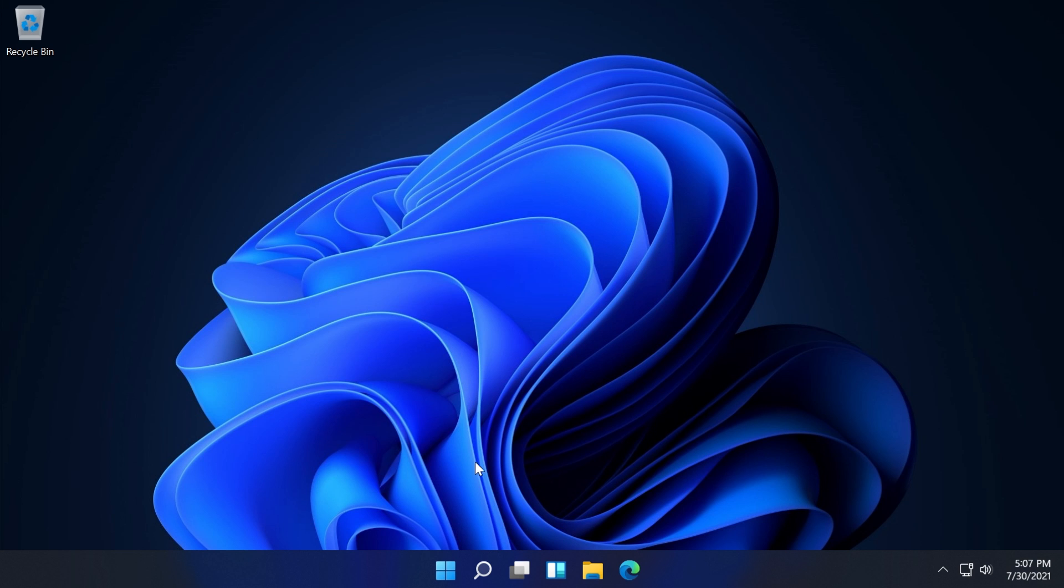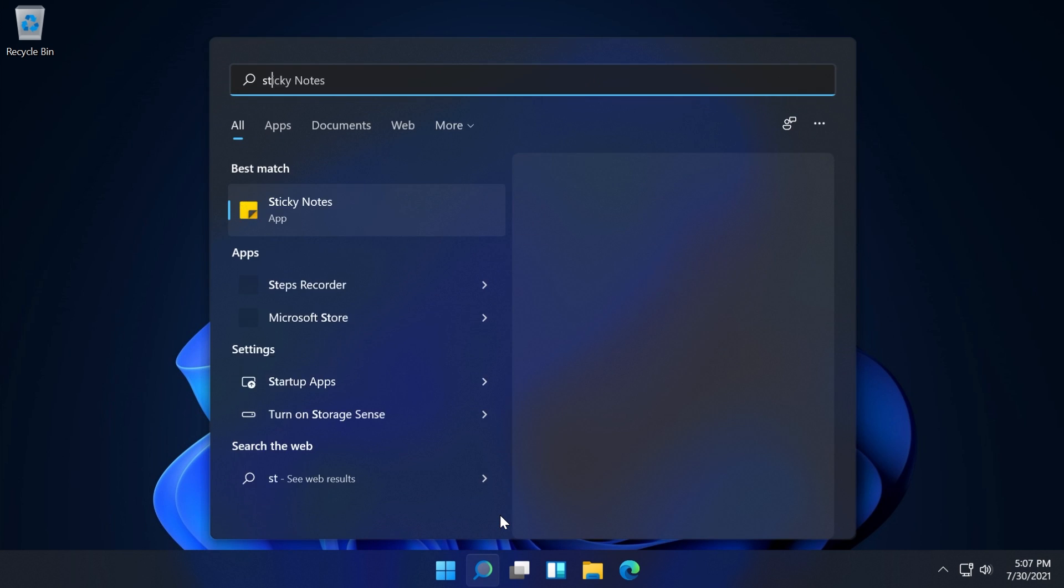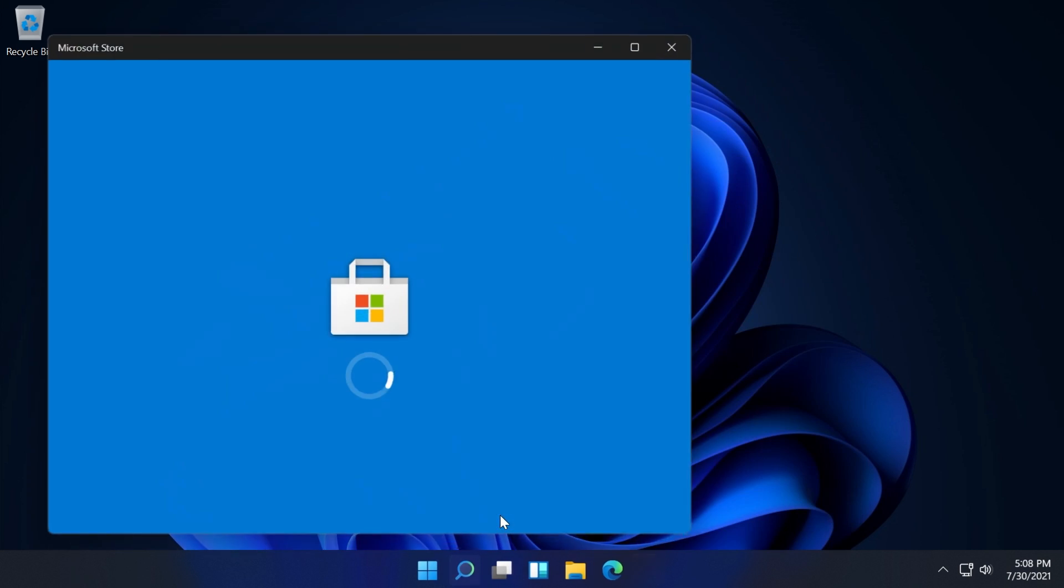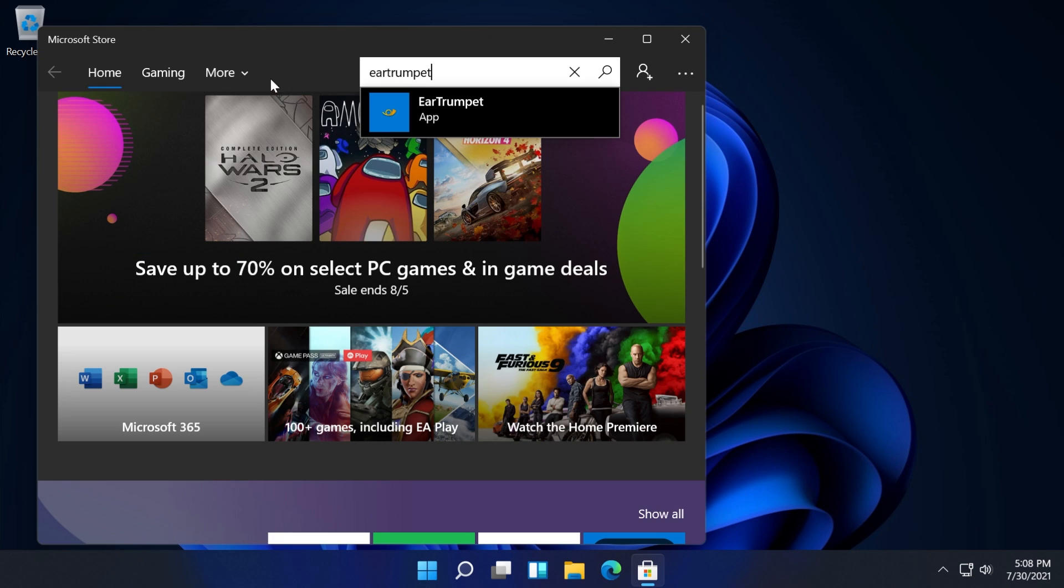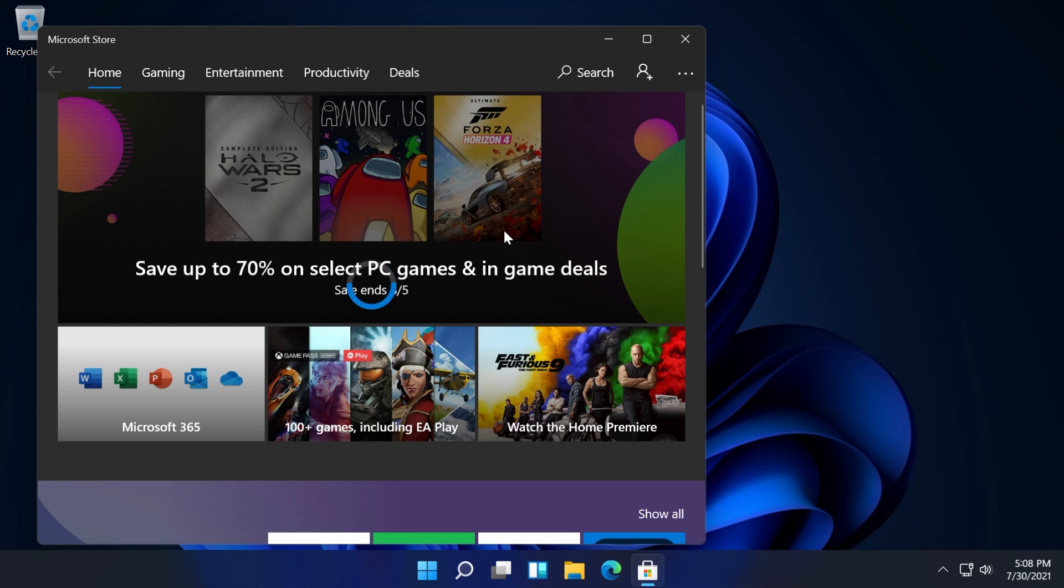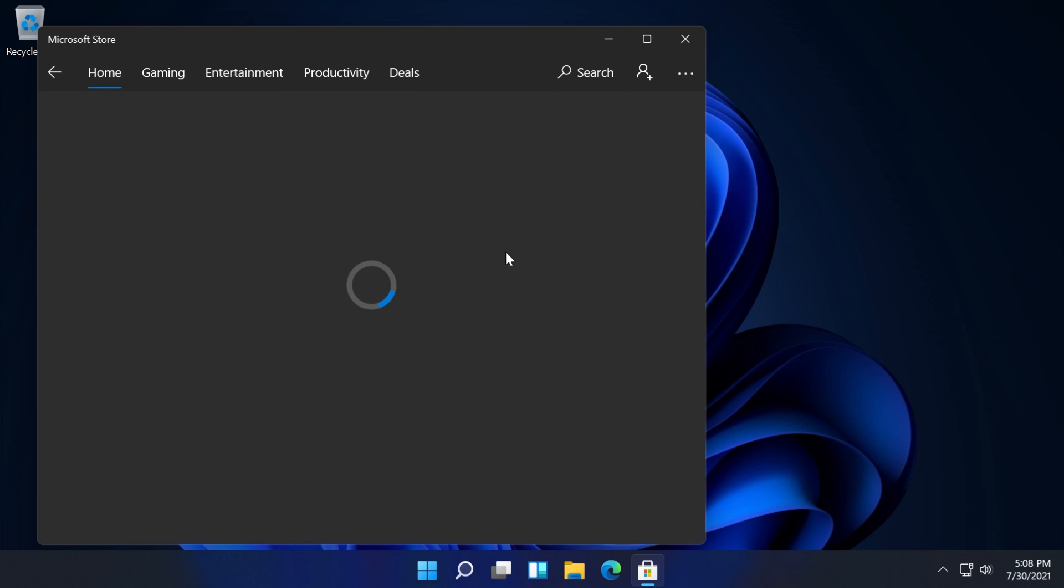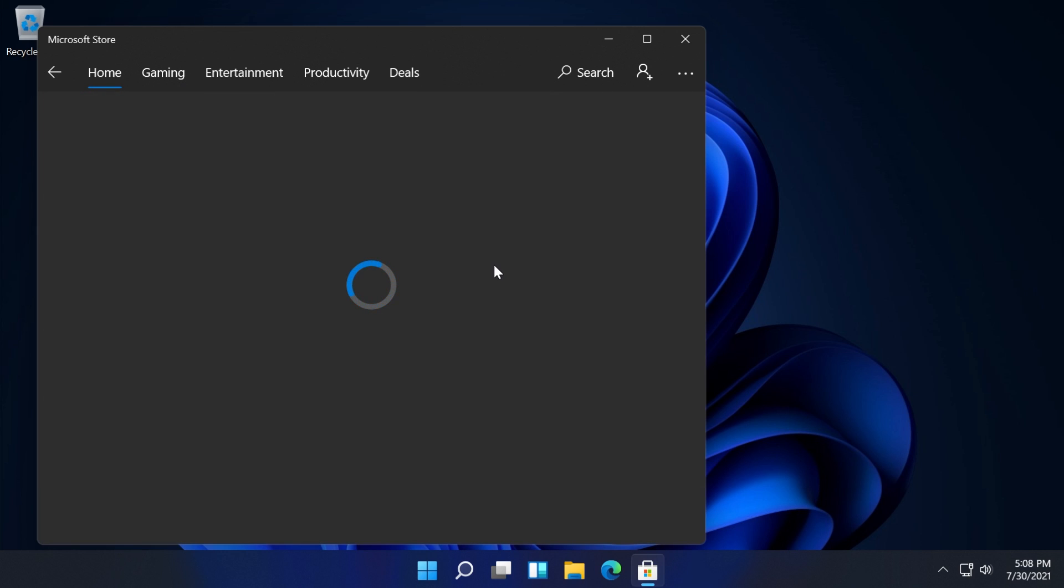For that, we're going to install an app through the Microsoft Store. Go into the Microsoft Store and search for EarTrumpet. Don't worry, I have the old version of Microsoft Store. If you have the new version, just click on the search icon and search for the app. The process is pretty much the same.